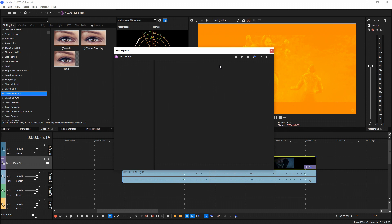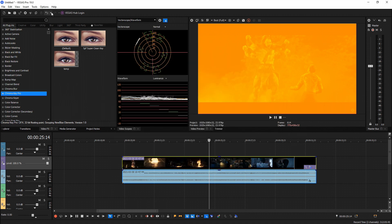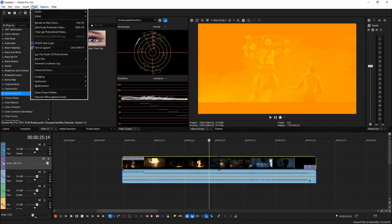Also for Vegas 365 users, if you go to Tools there's a Text to Speech option. This allows you to type in text and an AI-generated voice — with many different voices, male, female, all sorts of nationalities, accents, and languages — can be used to turn your text into voice. That's just an awesome feature for 365 users.